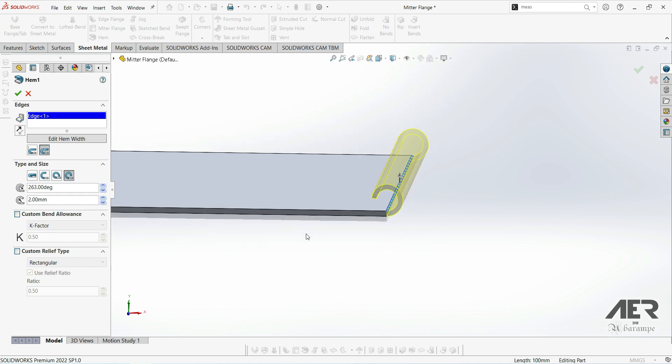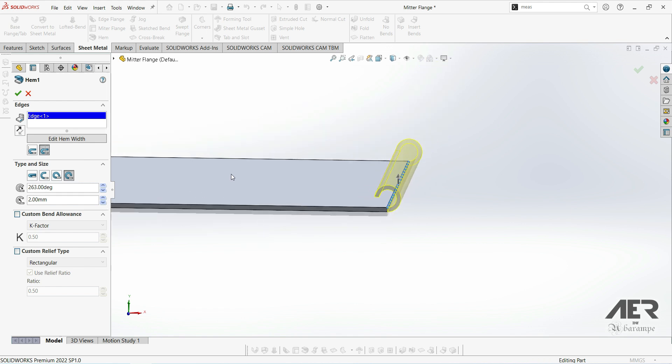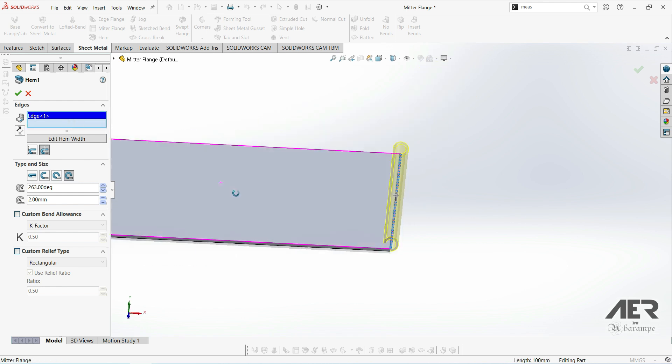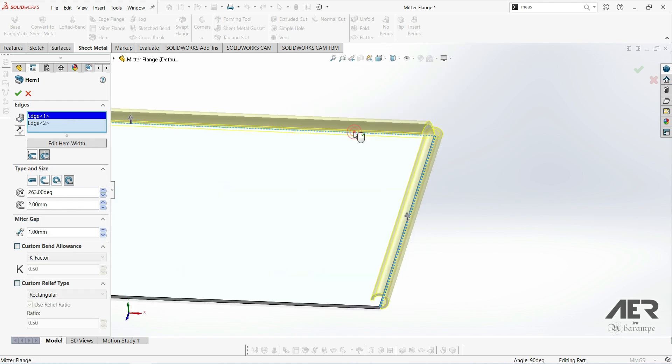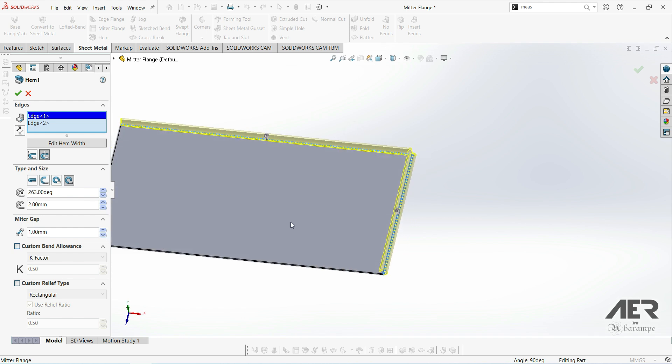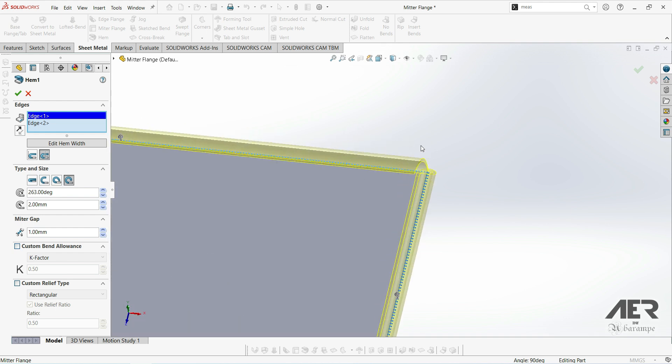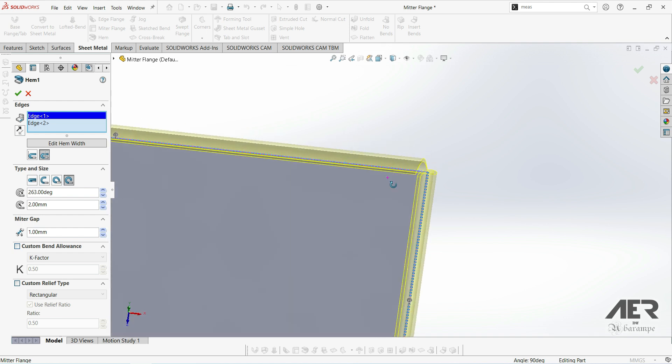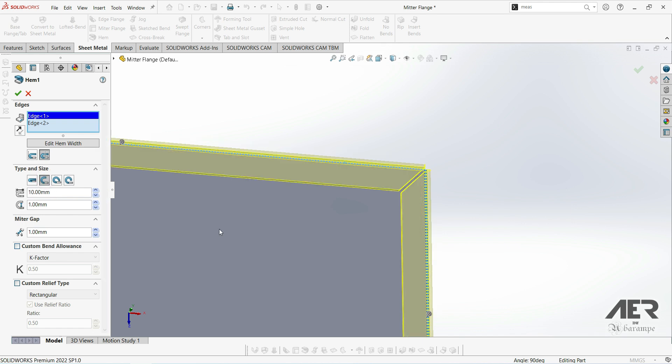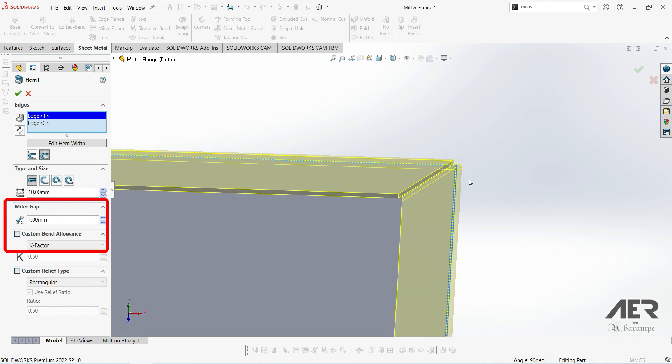We can also add multiple edges to any of these hem options and we'll automatically get a corner relief cutout like this. And we can actually change the mitre gap if the option is available down here.